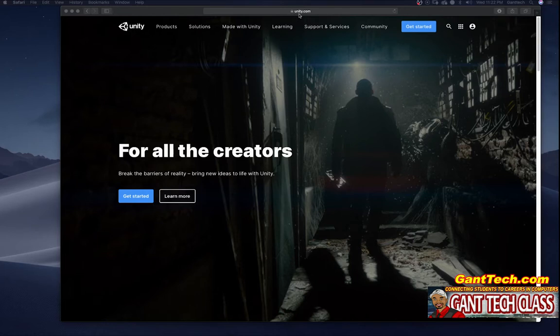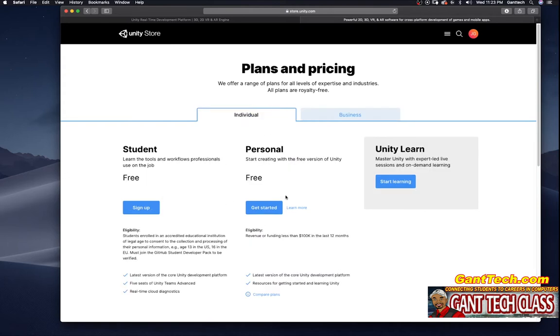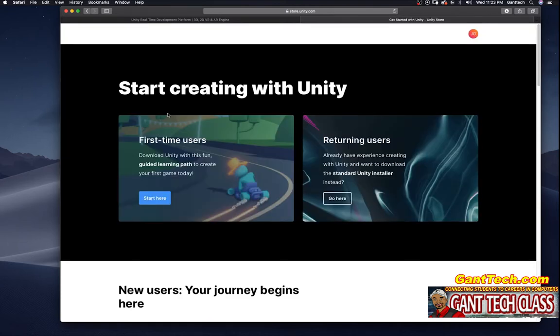So here I'm at unity.com. I'm going to select get started. You can see Unity is used to make a bunch of great games. You are not a business so you don't worry about these prices. You're going to click on individual, select personal, and you are a first time user so you're going to select start here.